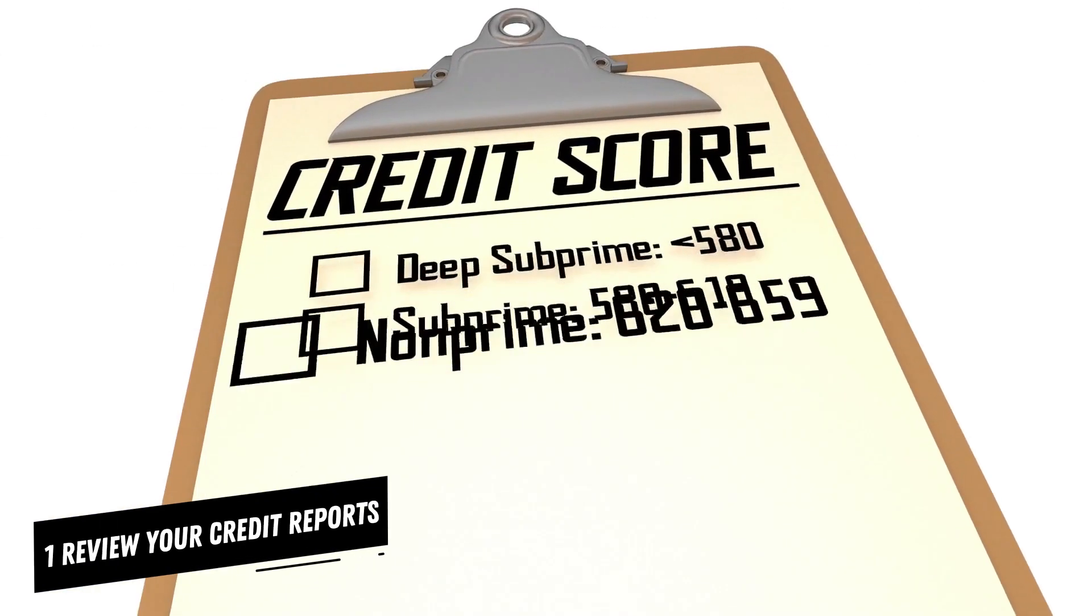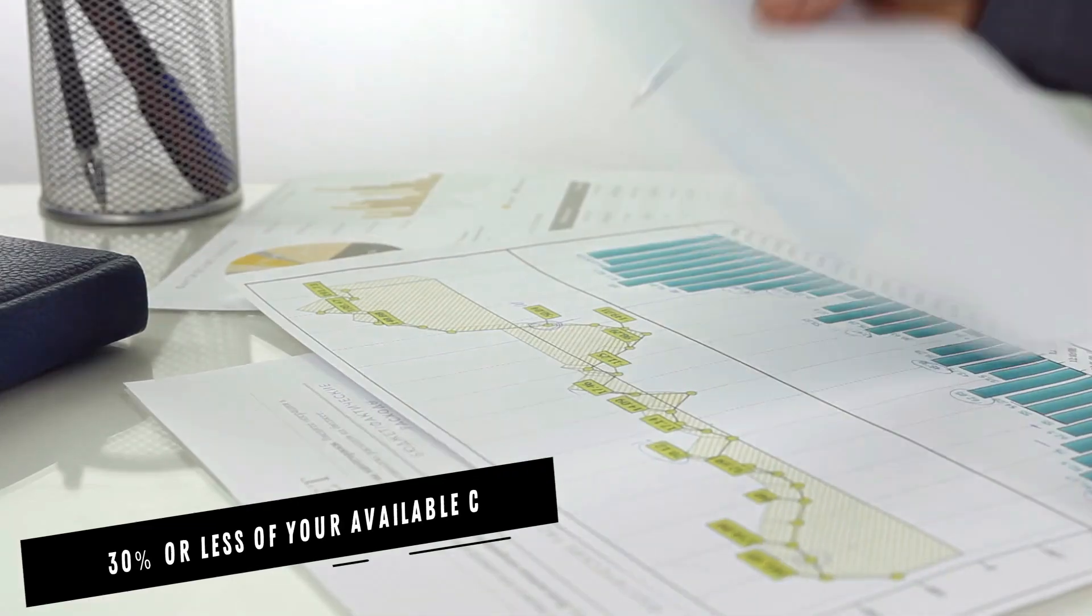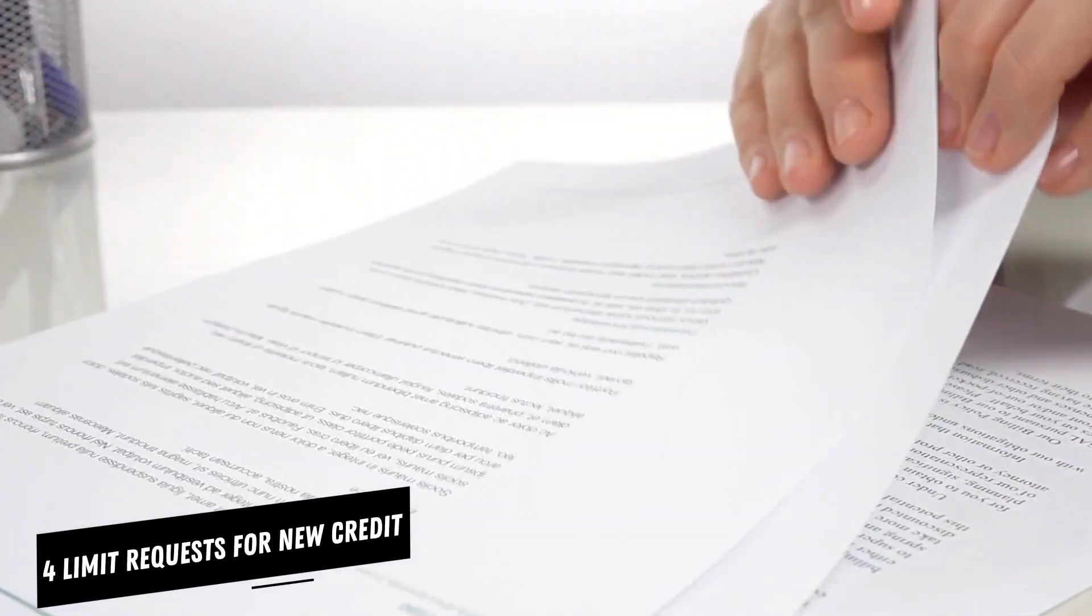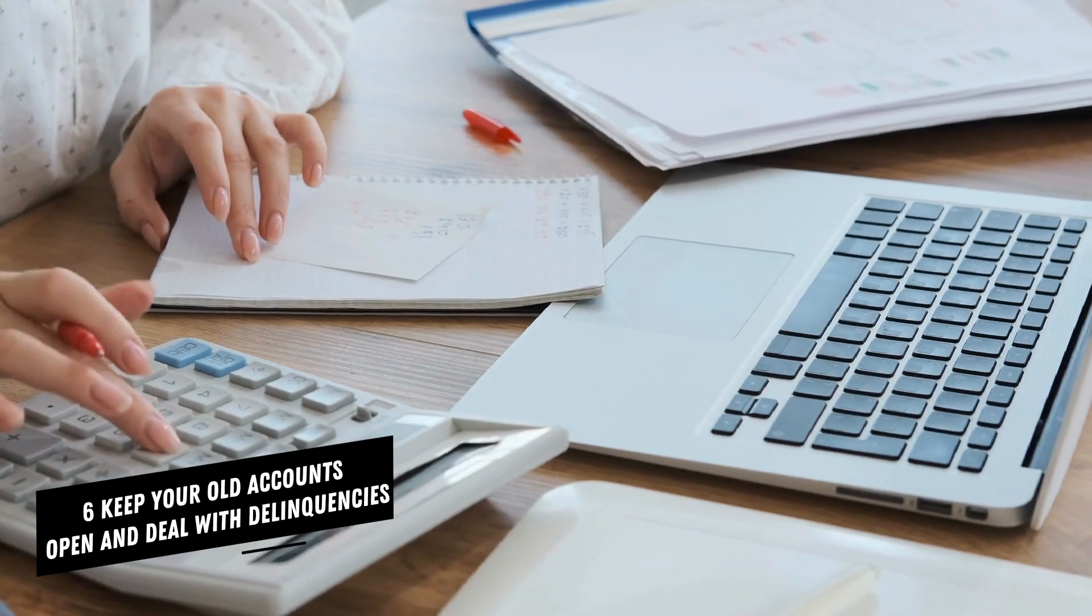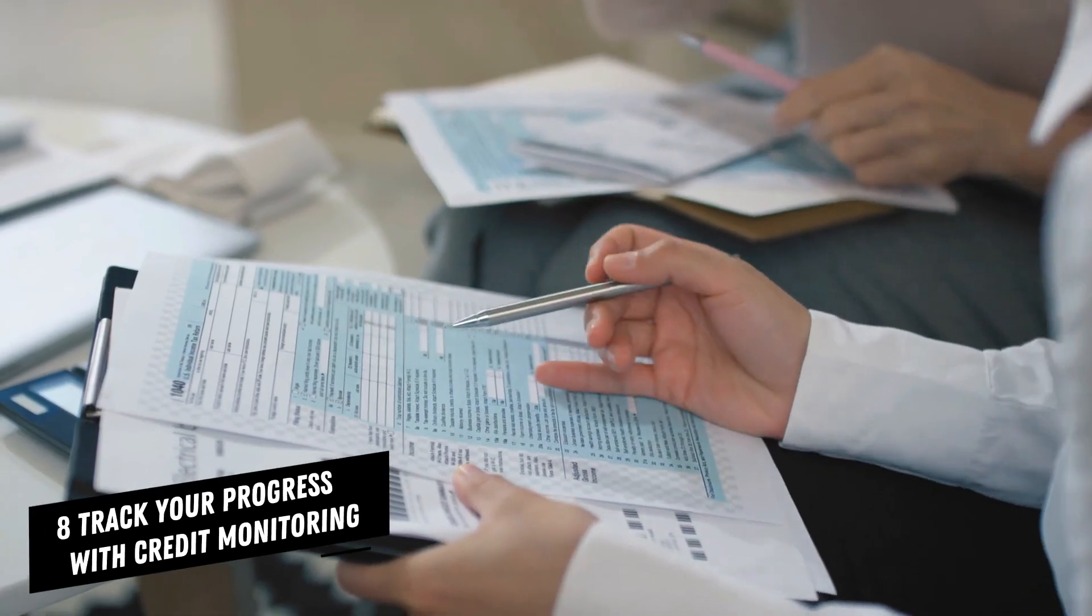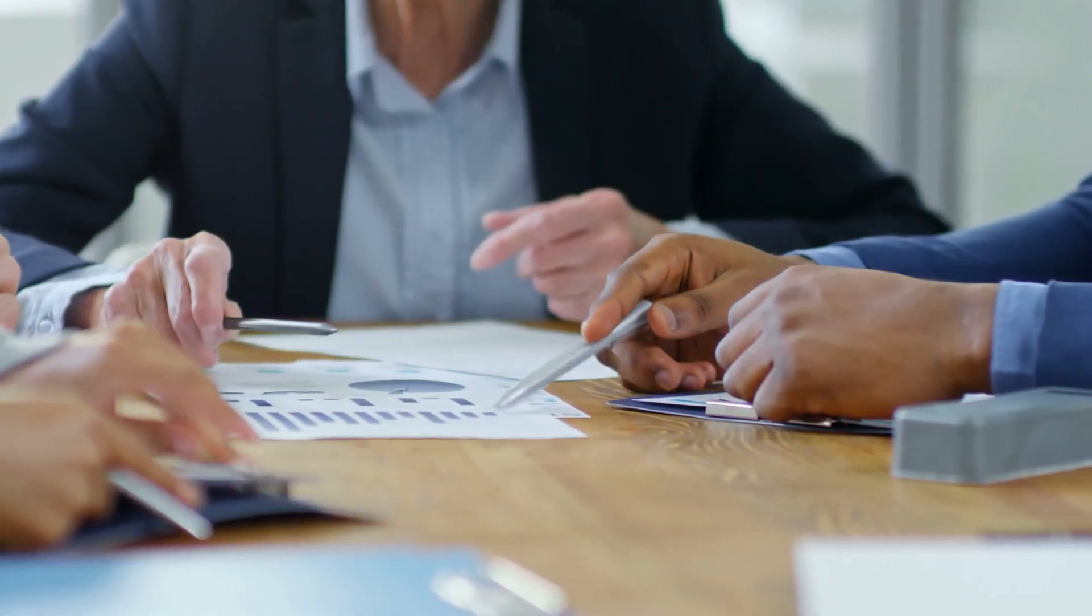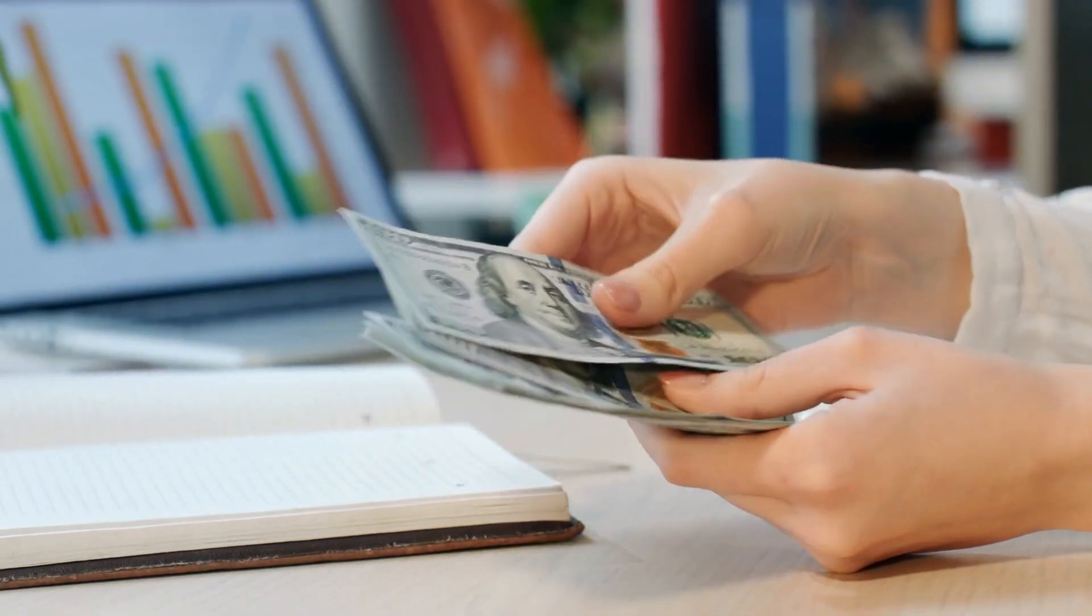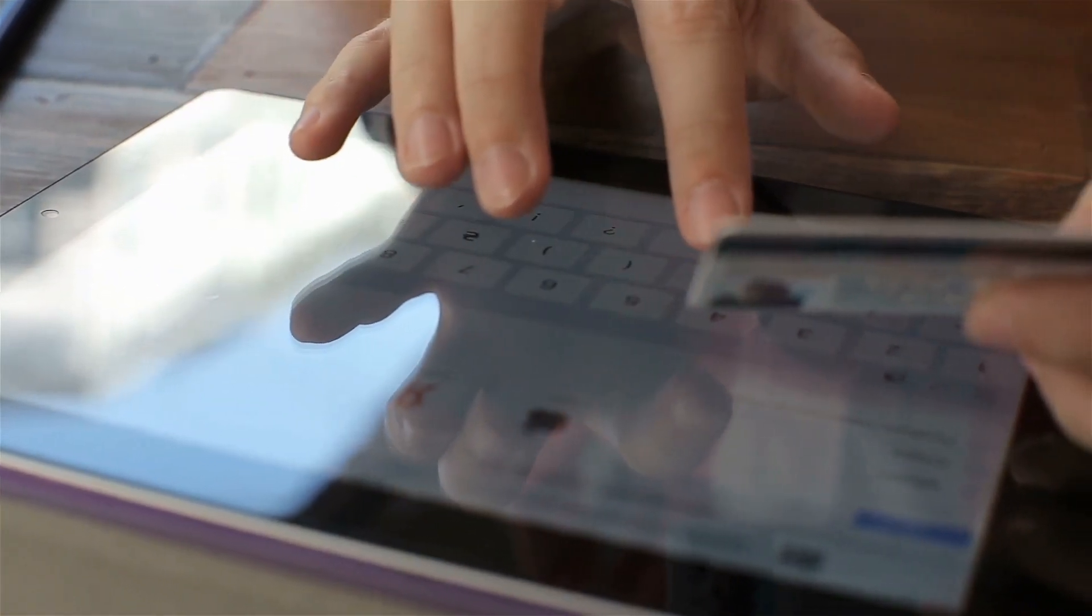1. Review your credit reports. 2. Get a handle on bill payments. 3. Use 30% or less of your available credit. 4. Limit requests for new credit. 5. Pad out a thin credit file. 6. Keep your old accounts open and deal with delinquencies. 7. Consider consolidating your debt. 8. Track your progress with credit monitoring. Each of these steps, whether short-term or long-term, will help you improve your credit score and build good credit. Here's a closer look at what's involved in each step of the process and how long you can expect each step to take.